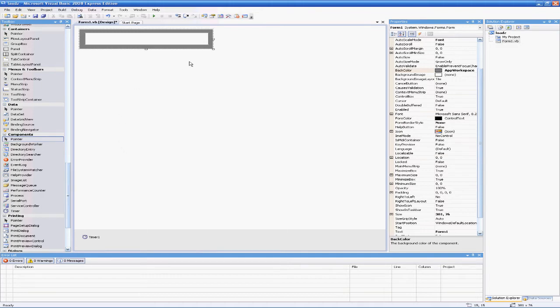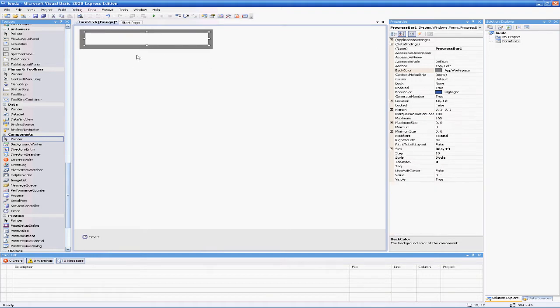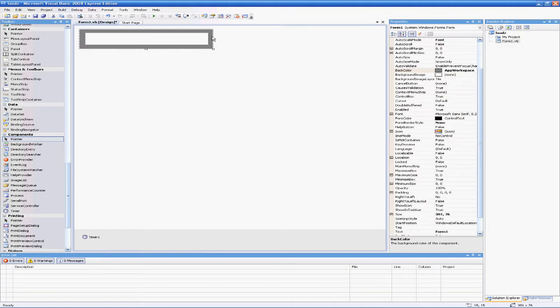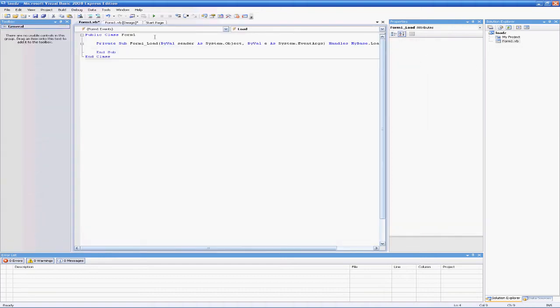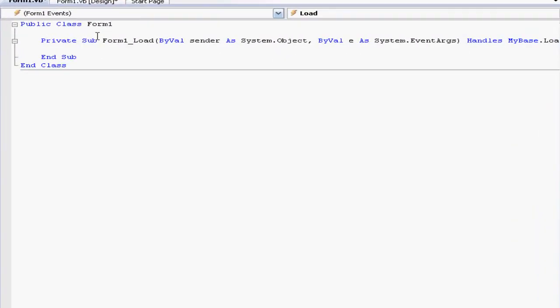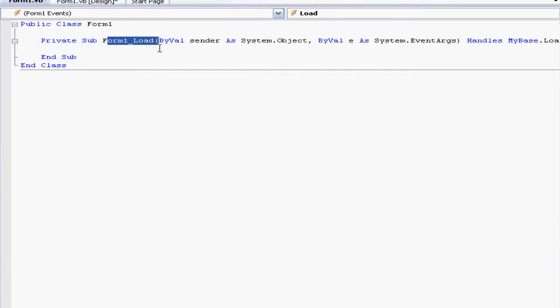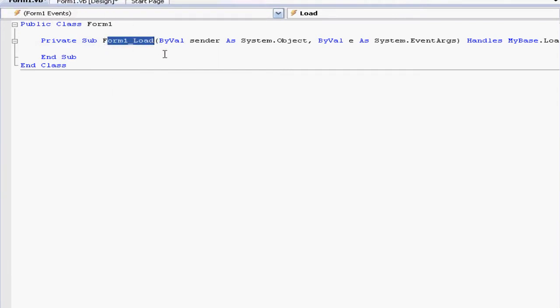Next, we need to double-click on our form. Make sure you hit the form—the outside box, not the progress bar—because if you hit the progress bar, nothing will happen when you code and you will rage quit. Double-click the outside; it should say Form1_Load.